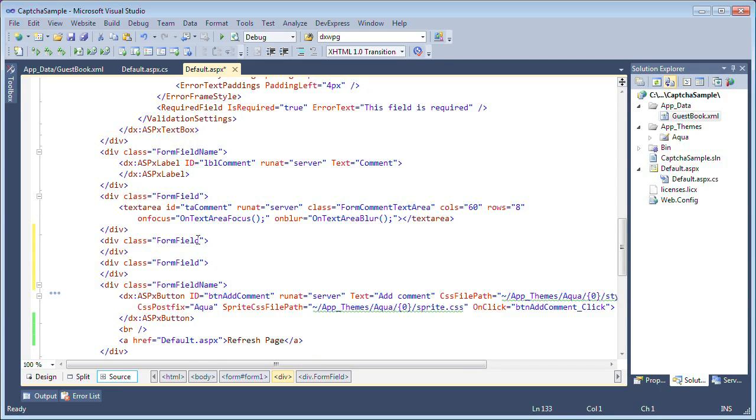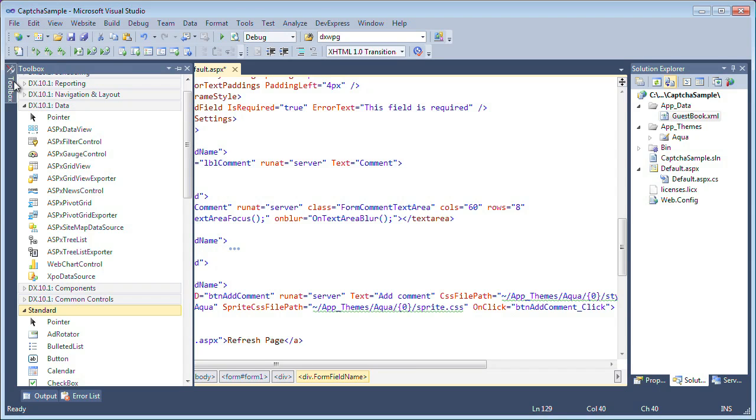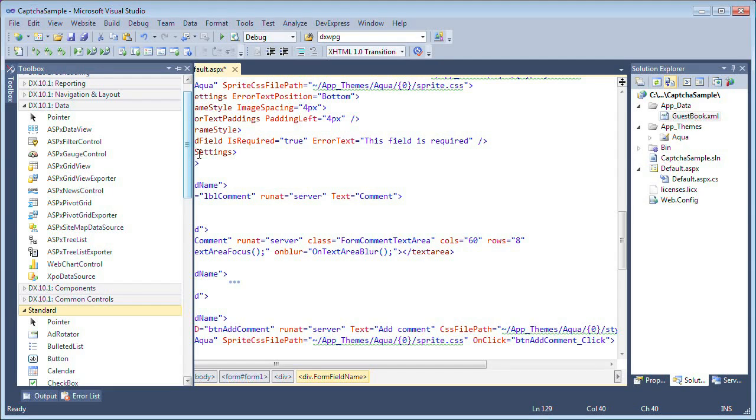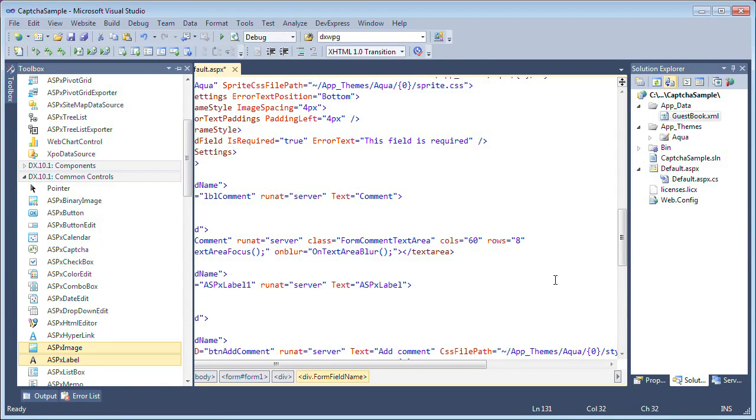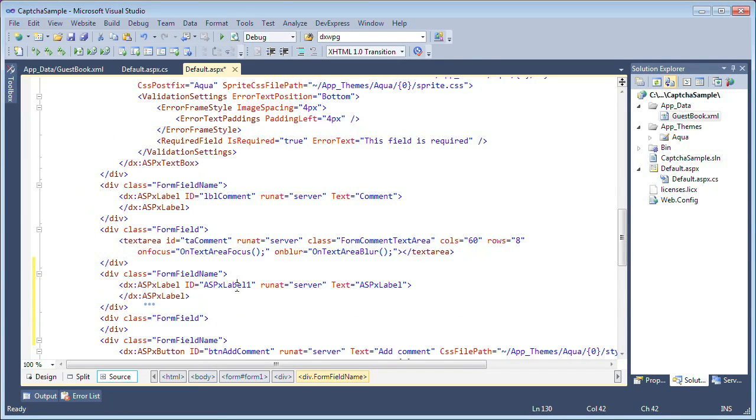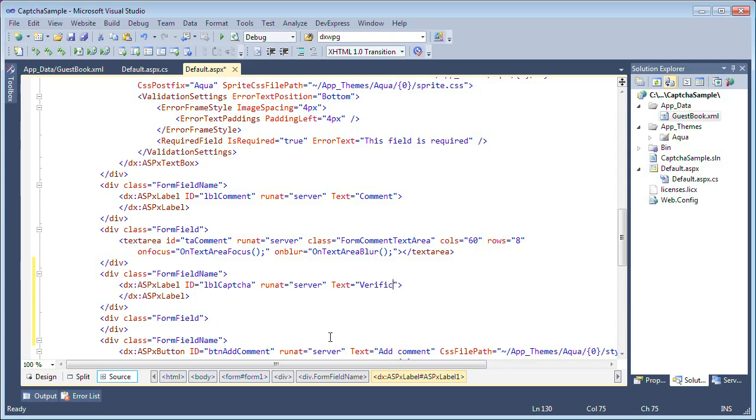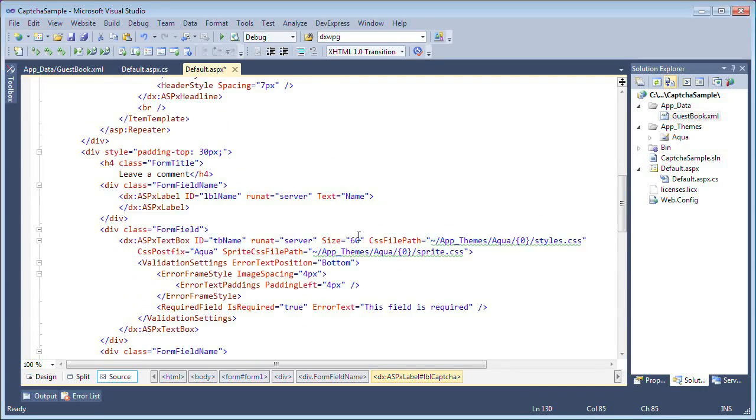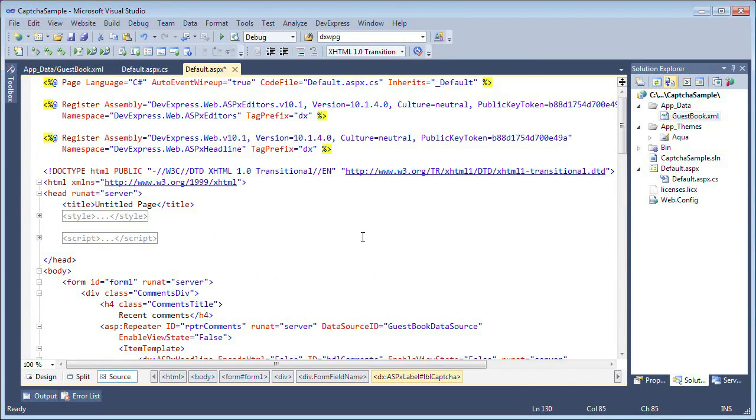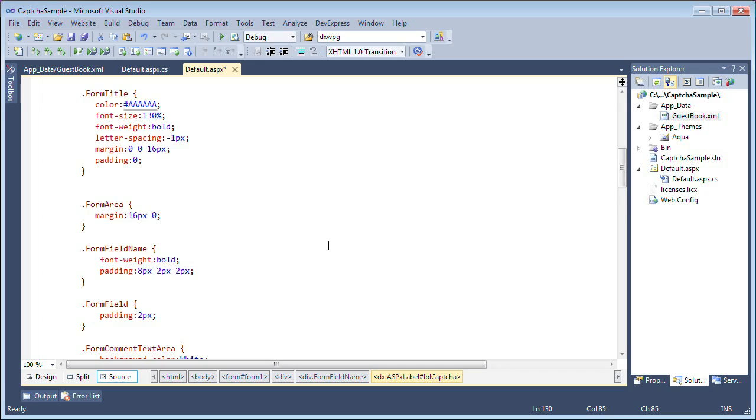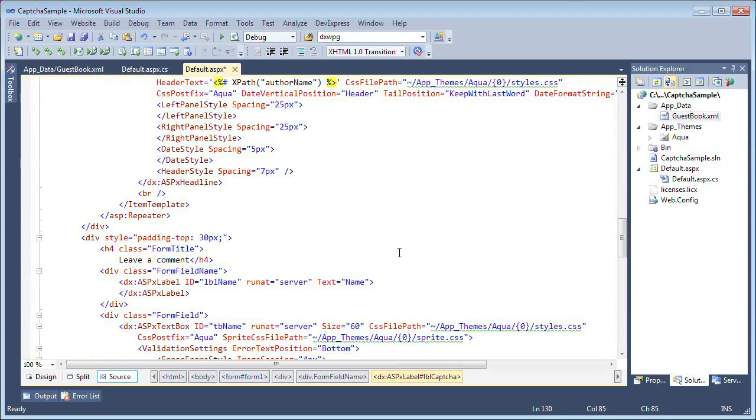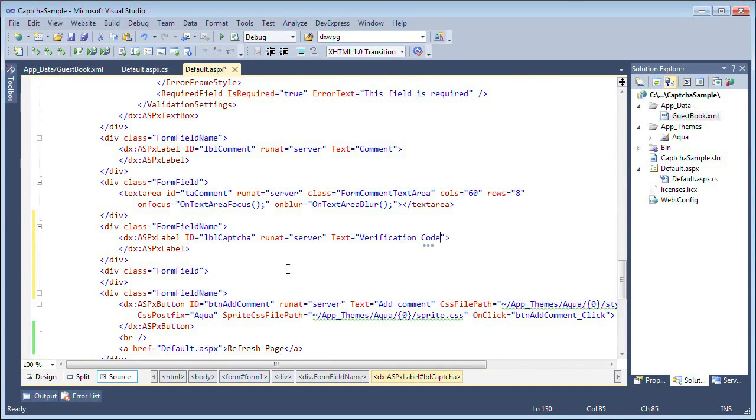The first div is actually just a label. So I'm going to add an ASPX label control that will be used by the captcha for reporting. I'll call it label captcha and we'll set its text to verification code. I've set the class name to form field name and as I said, I'll make this project available but all these styles are already predefined up at the top here.